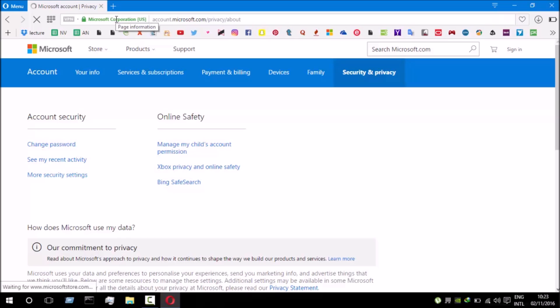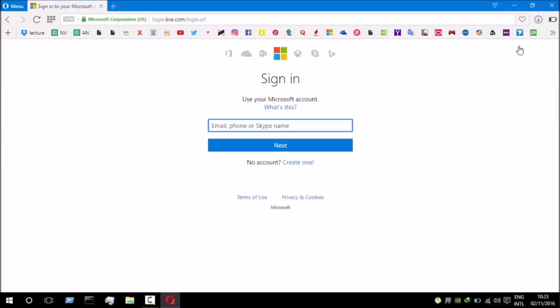So on this page you first have to sign in to your account, and I'm gonna write here my email address.